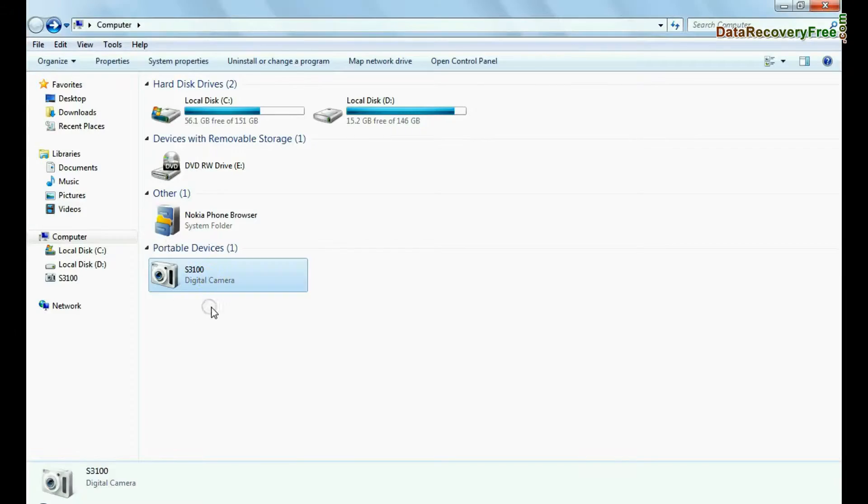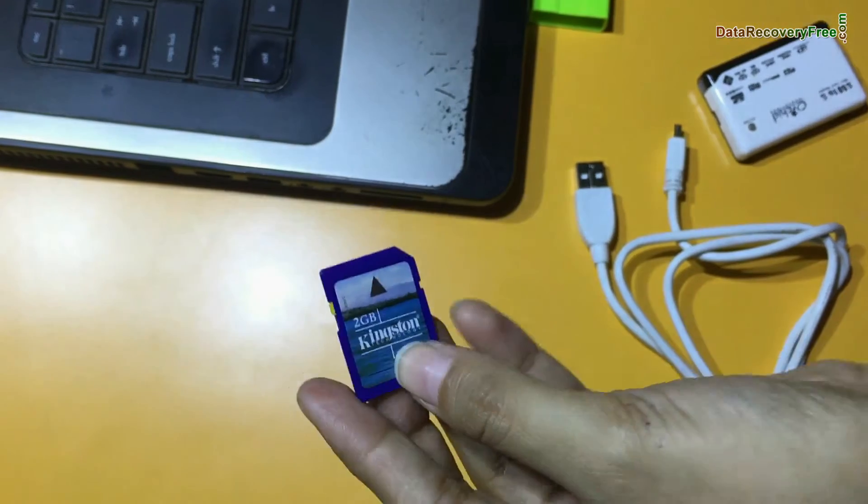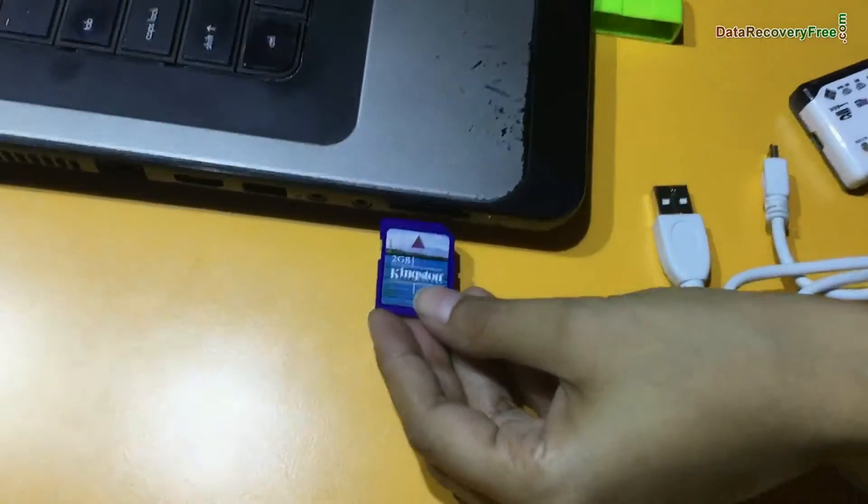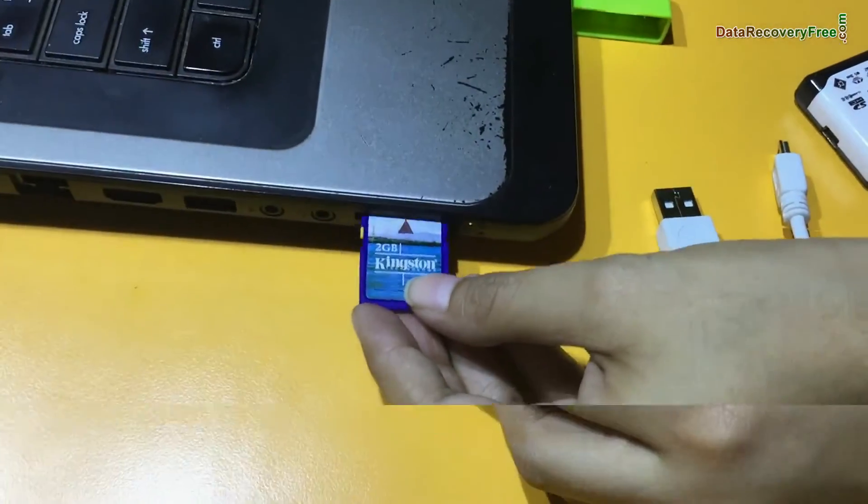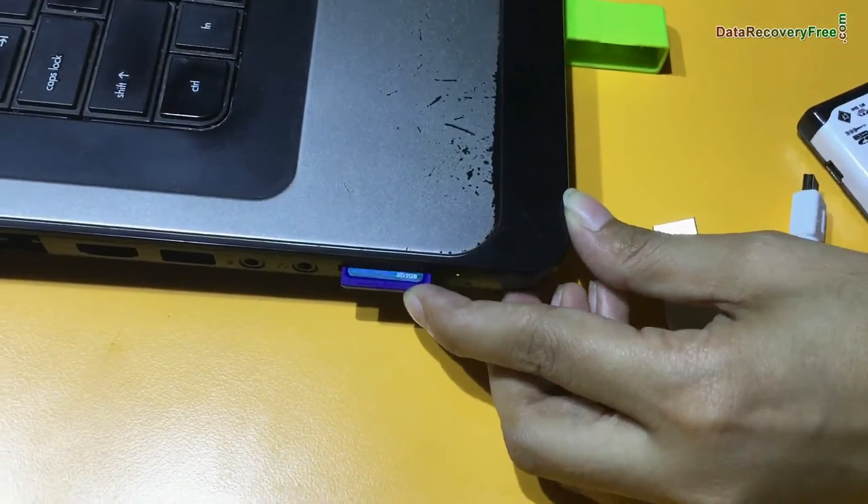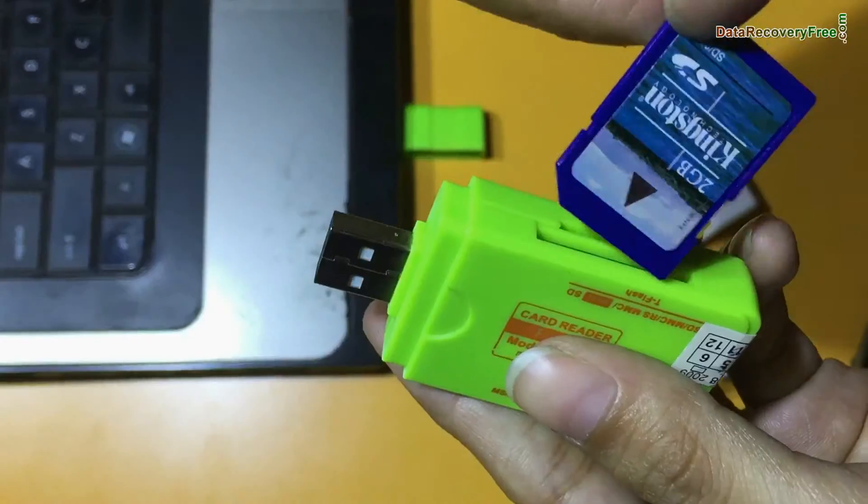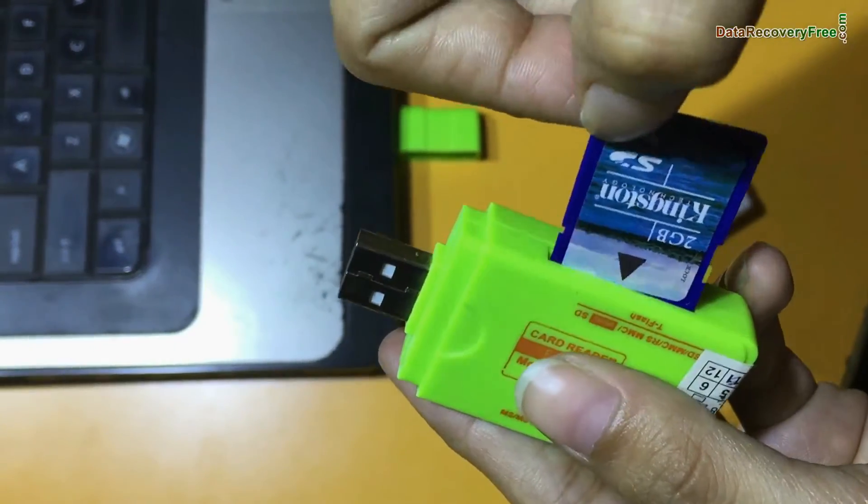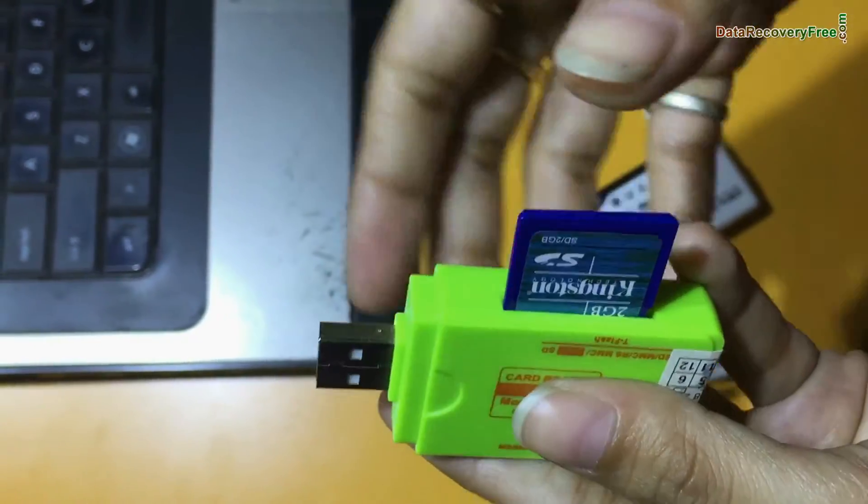If your camera is not connected in mass storage mode, connect your memory card to PC. If your laptop has a memory card slot, insert your card in it, or you can use a memory card reader.